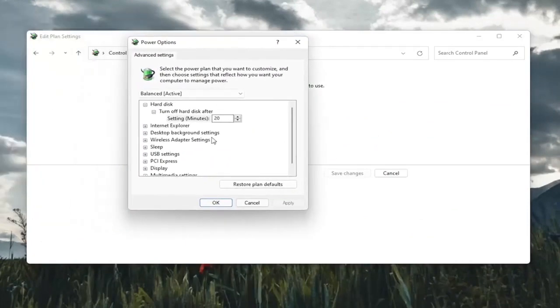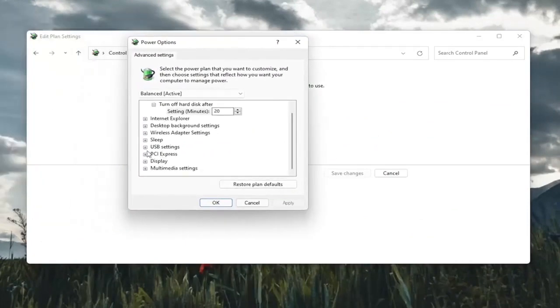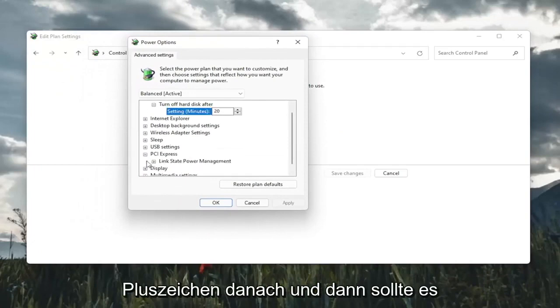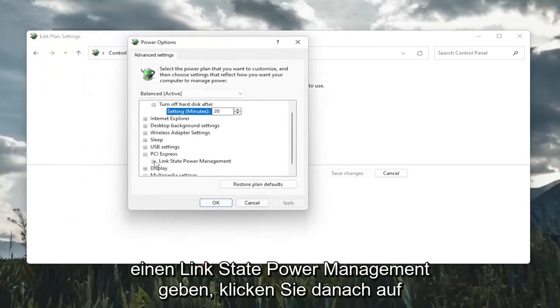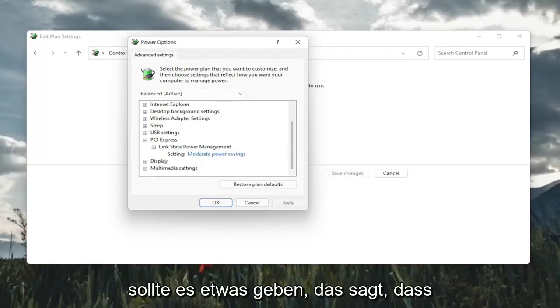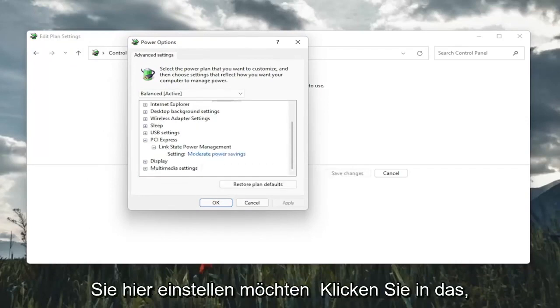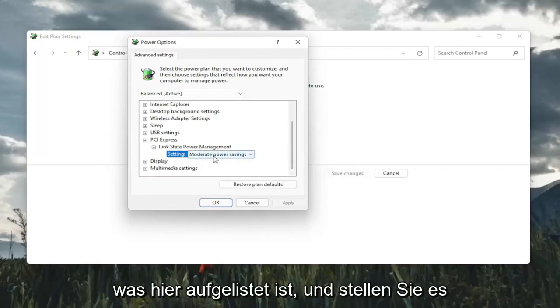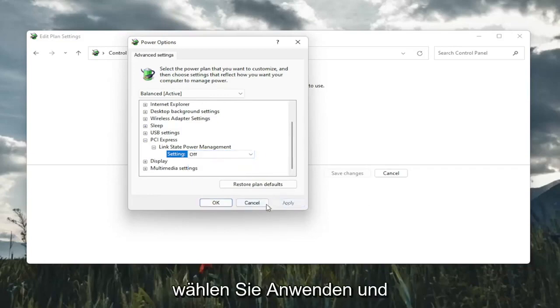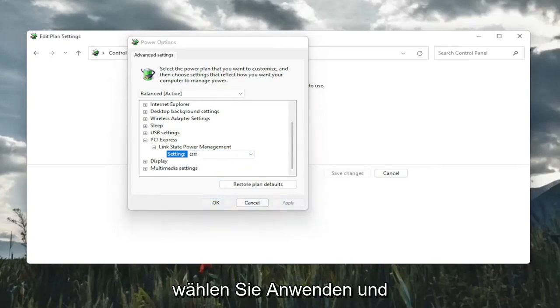There should be a PCI Express option here. So click the little plus after that. And then there should be a link state power management. Click on the plus after that. And finally, there should be something that says setting in here. You want to click inside of whatever is listed here and set it to off. And then you're going to go ahead and select apply and OK.